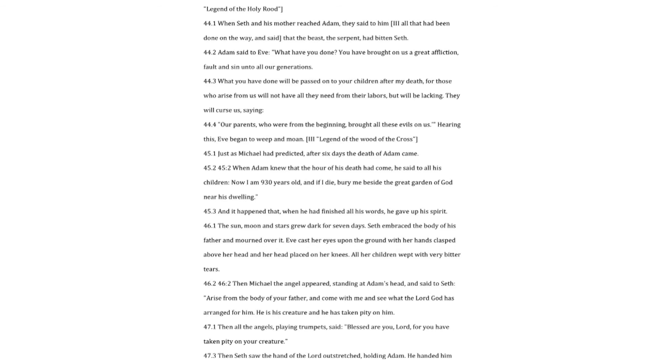Hearing this, Eve began to weep and moan. Three legend of the wood of the cross just as Michael had predicted, after six days the death of Adam came. When Adam knew that the hour of his death had come, he said to all his children. Now I am nine hundred thirty years old, and if I die, bury me beside the great garden of God near his dwelling. And it happened that, when he had finished all his words, he gave up his spirit.